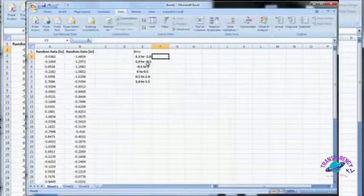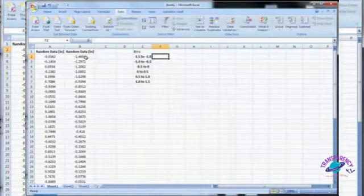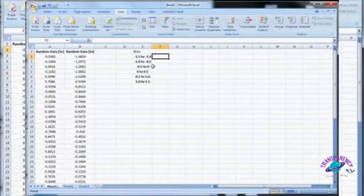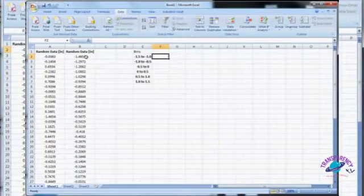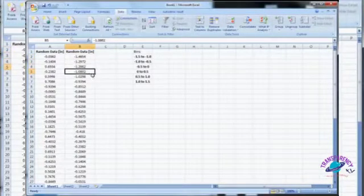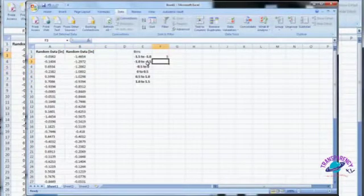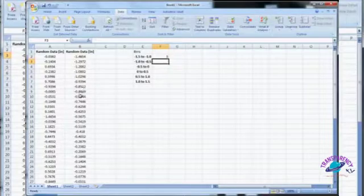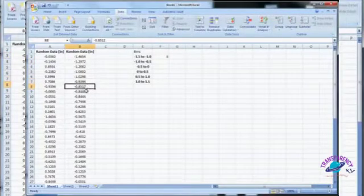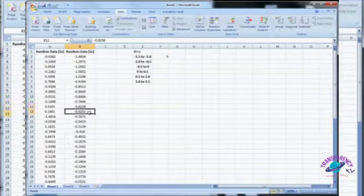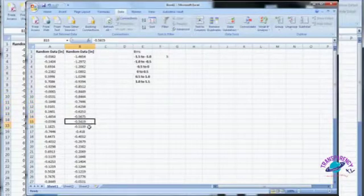Now all we're going to do is literally count the number of data points in each bin. How many data points do I have from negative 1.5 to negative 1.0? Counting through — there are 5 data points there. Then for negative 1.0 to negative 0.5, counting through, that gives us 10.